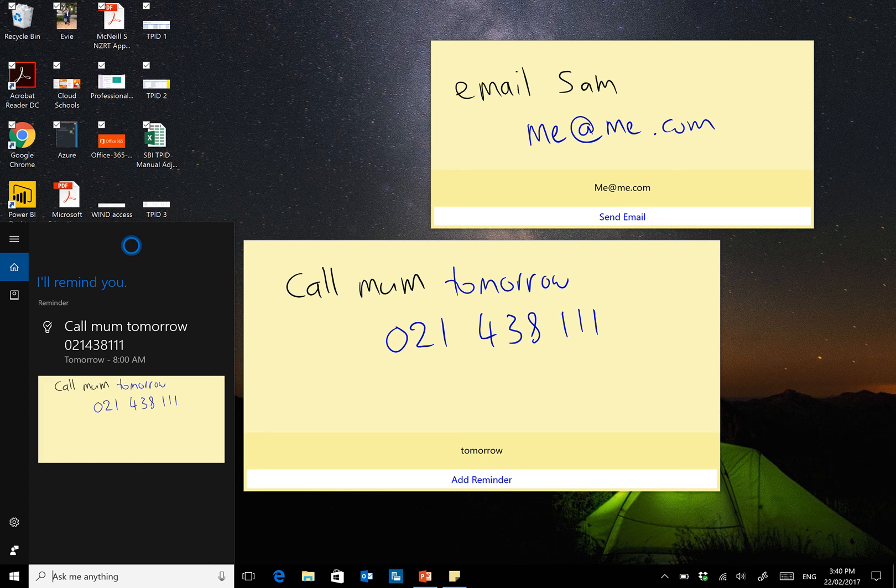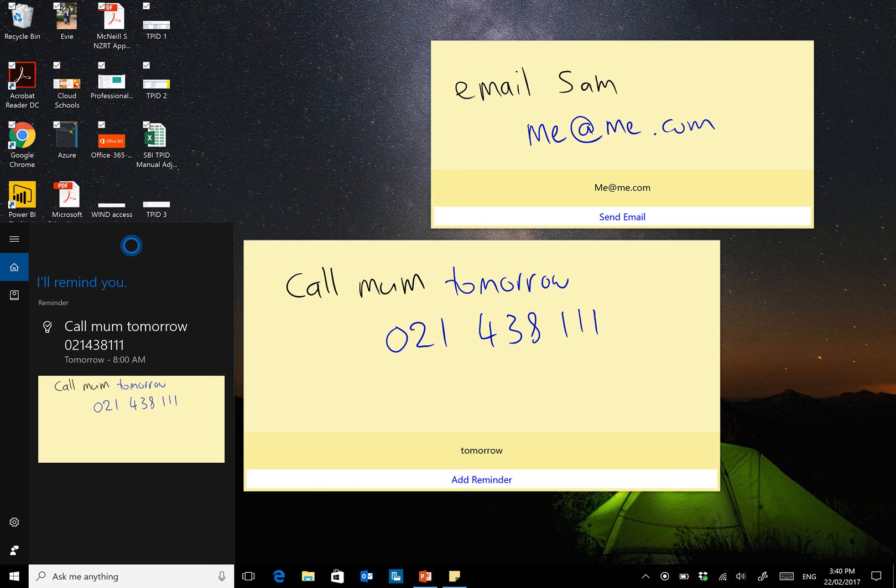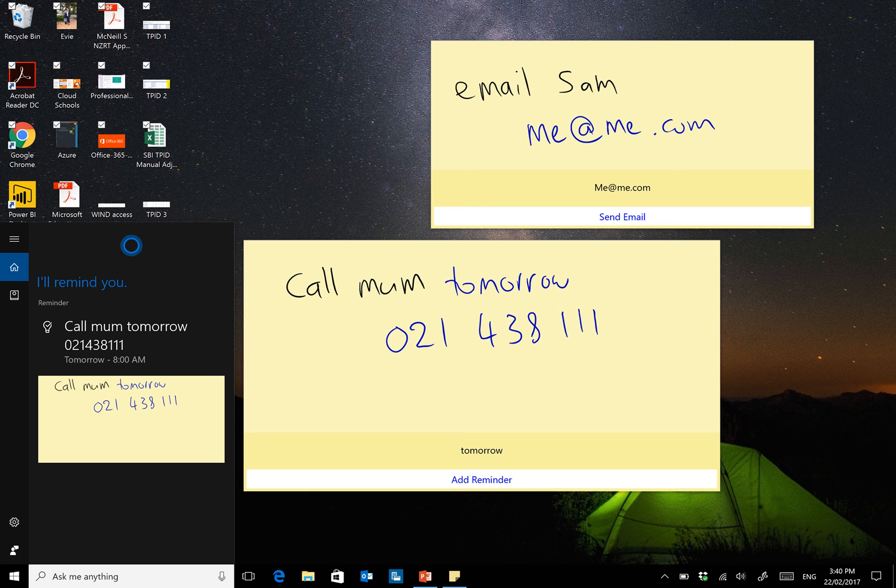So a couple of neat features that have made sticky notes just that bit much smarter. And certainly in the States, you can actually put in flight numbers, and it will recognize that and pull through the details as well. And that's all using the Cortana Intelligence Suite.